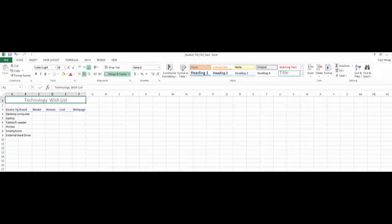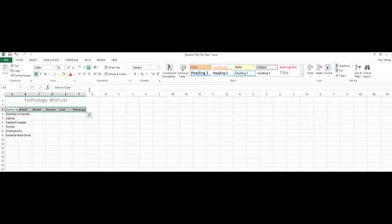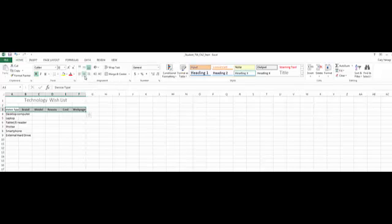Now I want to center align the column headers in A3 through F3. So I'm going to highlight that. And I want to center align. I am looking for center align. That's middle align. Center align. And they are in the center.